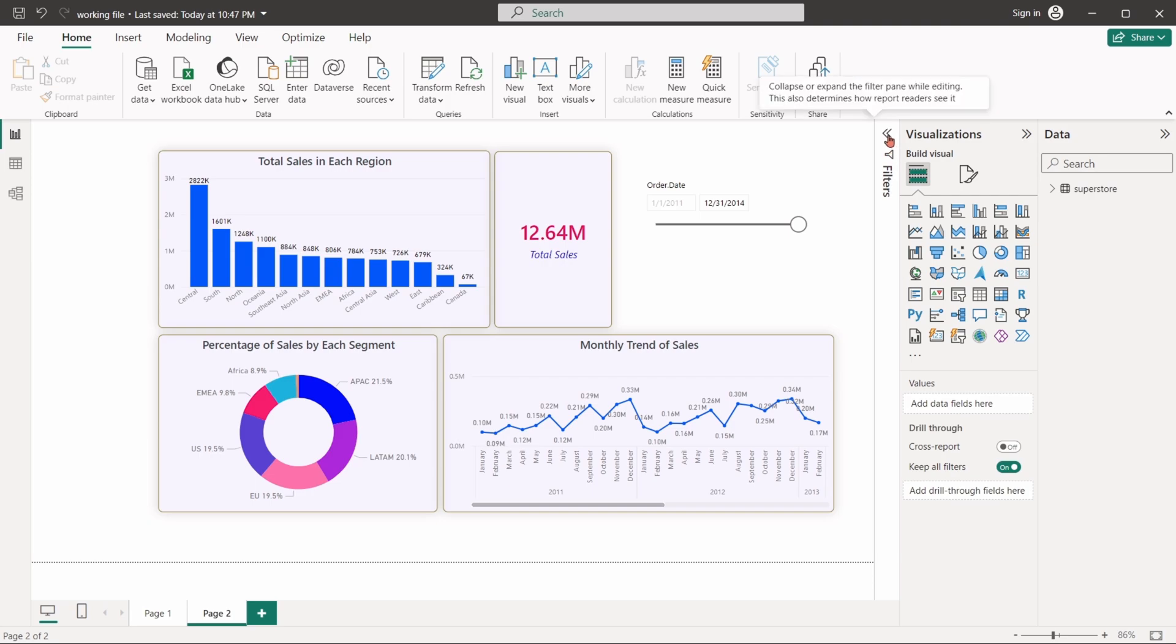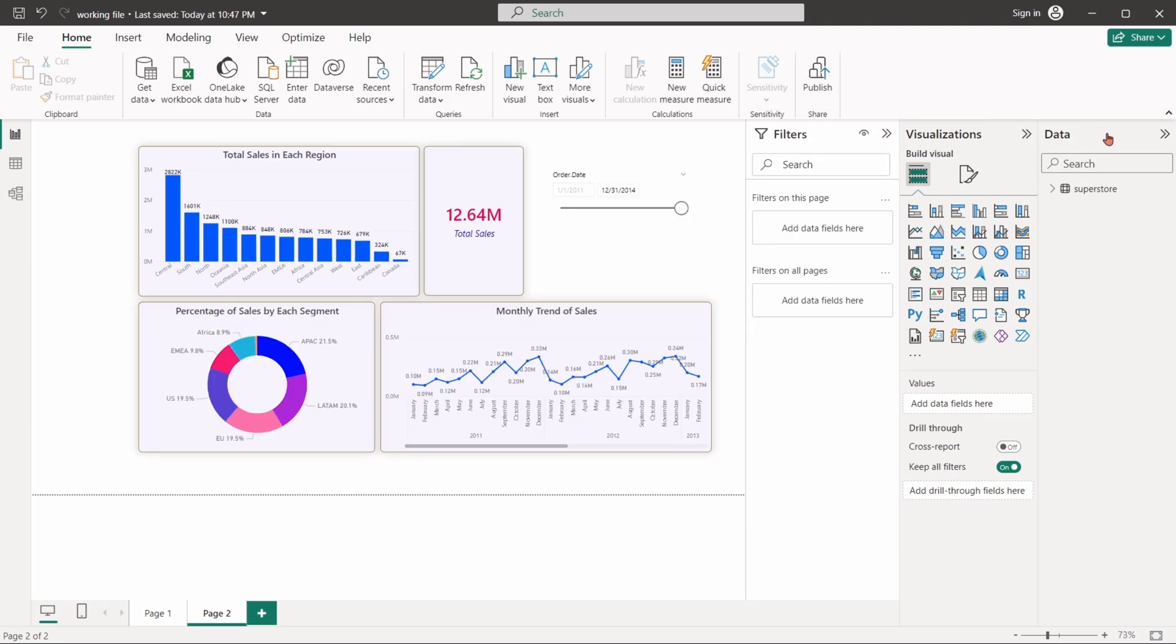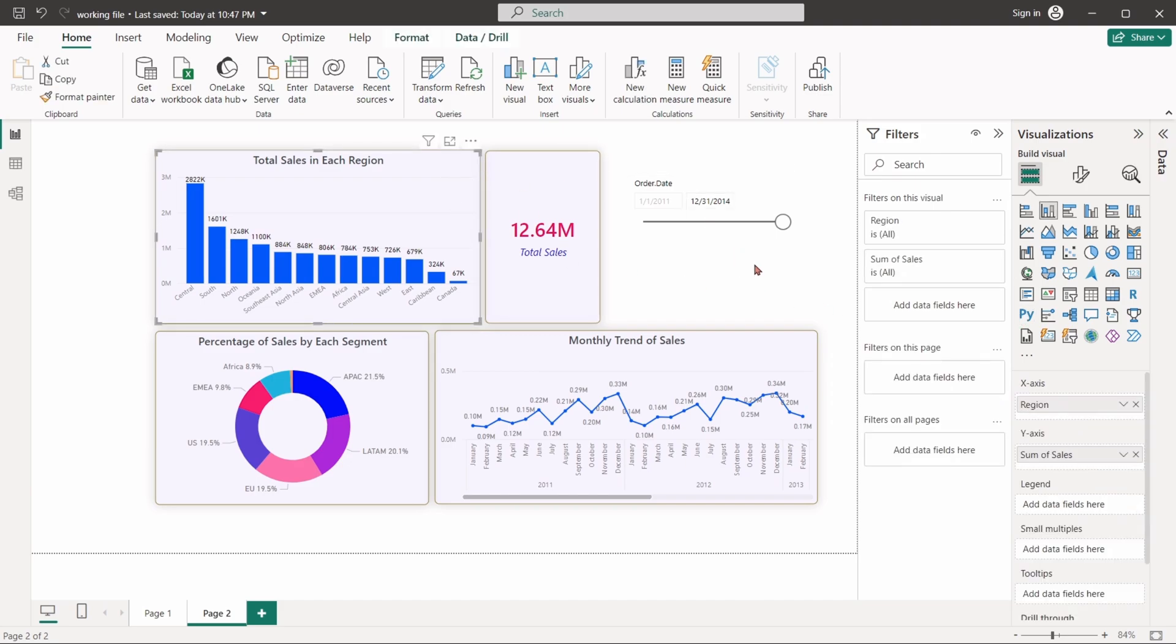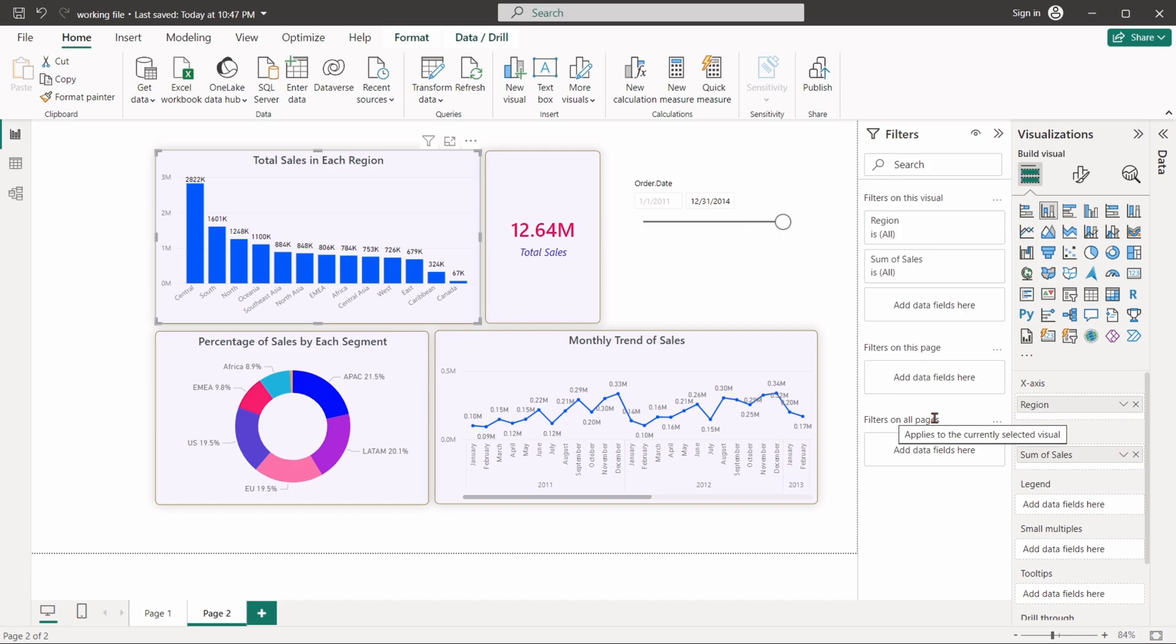The filter pane is used to apply filters on the report. This filtering can be done in three levels: filter for a specific visual, filter for the current page, or filter for the entire file.